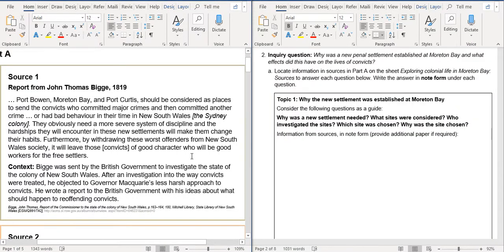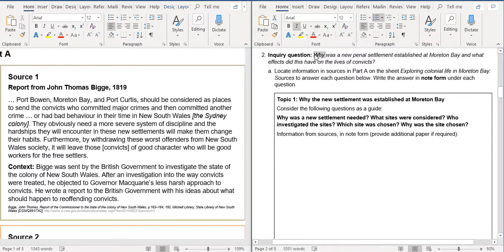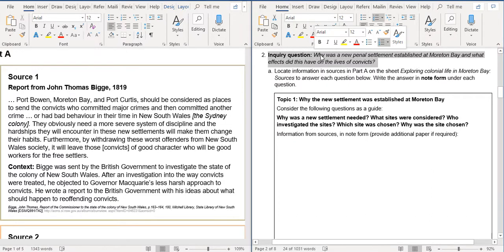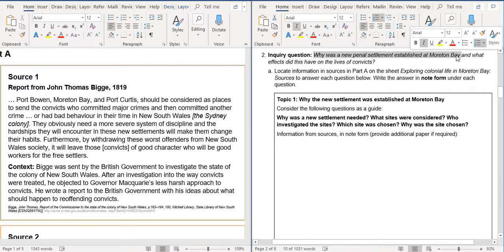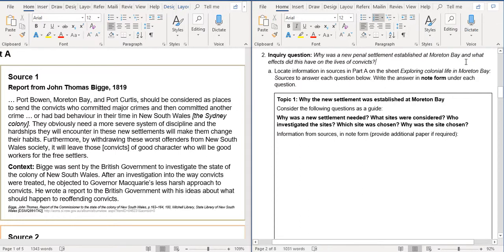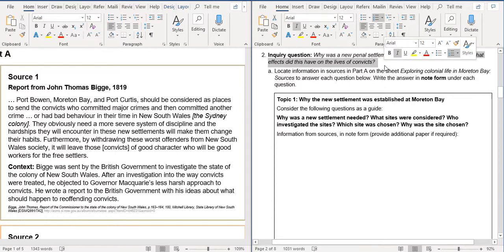So, if we've got an example of an inquiry question over here. Firstly, why was a new penal settlement established at Moreton Bay and what effects did this have on the lives of convicts? There are two questions in there. The first one, why was a new penal settlement established at Moreton Bay? And the second question, what effects did this have on the lives of convicts?